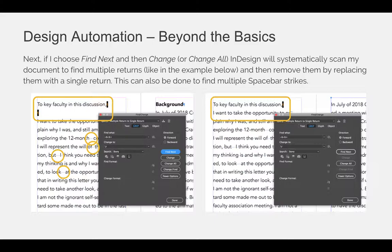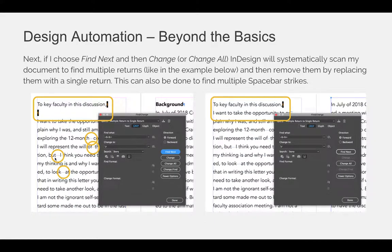This can also be done with finding multiple space bar strikes. In the example here, there are two enter returns after the faculty reference in this wording. If I wanted to have a single return, I could manually go through the entire document — which might be 500 pages — and hit the backspace key to get rid of them. Or I can use the query that will automatically format my Find What and Change To fields to find double or multiple return keys and replace them with just a single enter or return strike. It can also be done with spaces — notice how there are multiple spaces between some of these words. You can choose the query that will look for multiple space bar strikes and return them with single space bar strikes.